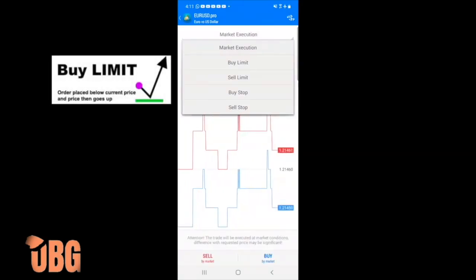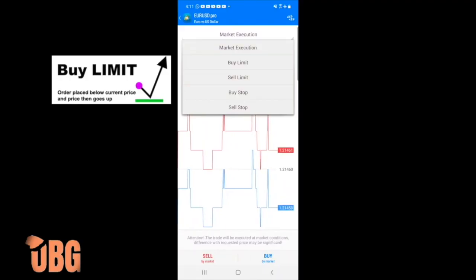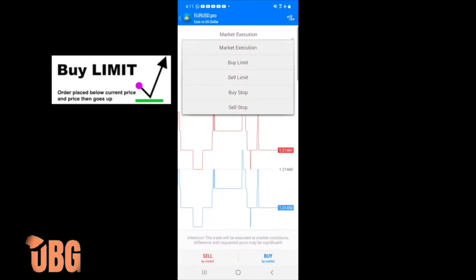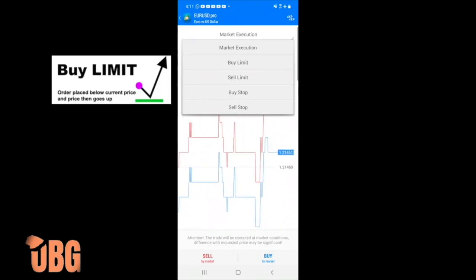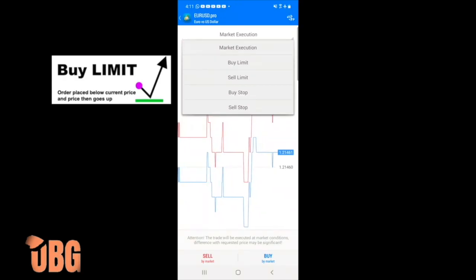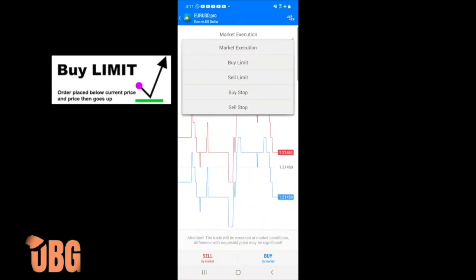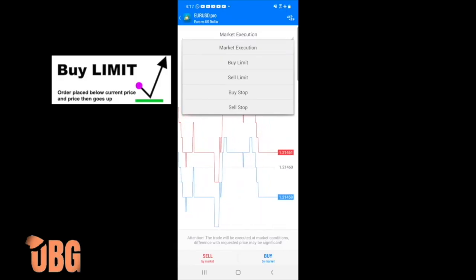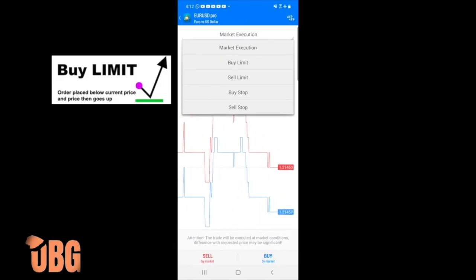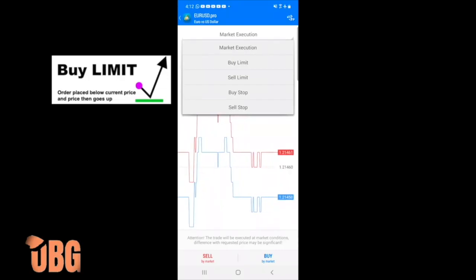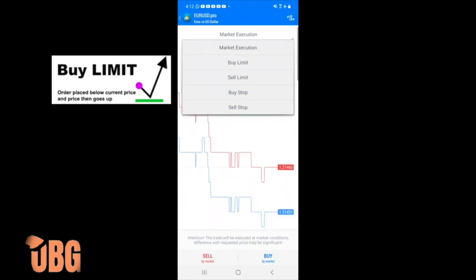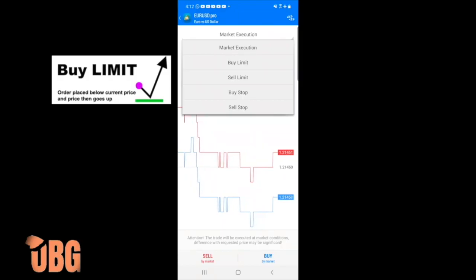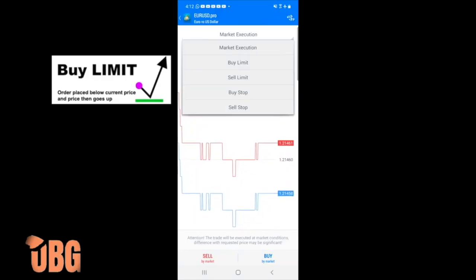A buy limit means the trade is currently at a higher price — let's say 550 — and you want to buy at 500. You set the buy limit order and wait; once the price comes down to 500, your trade is automatically executed and you're live in that trade. A buy limit means price is coming from a higher number down to your entry, and you expect it to go up from there.